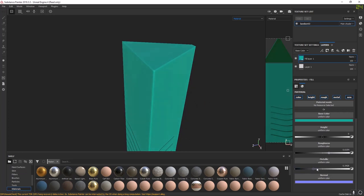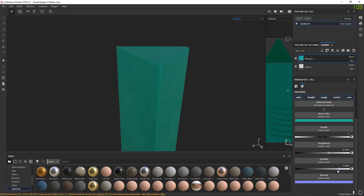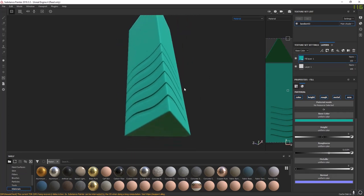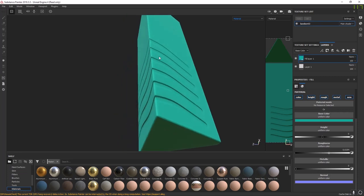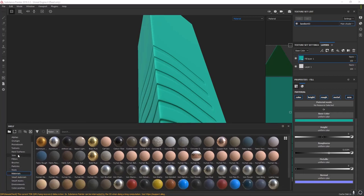Metallic is the same idea: black is zero, not metallic; change it over to one if you want it to be metallic. Normal information here is the normal for whatever this fill is — it has nothing to do with the normal map we just baked. To show you some materials that are already set up, scroll down to Smart Materials. Click Smart Materials and let it load.